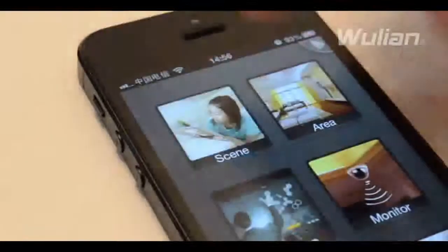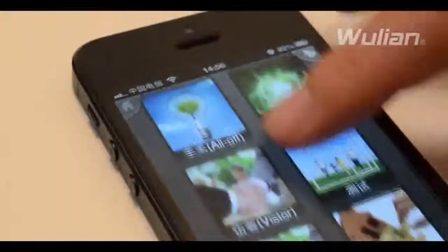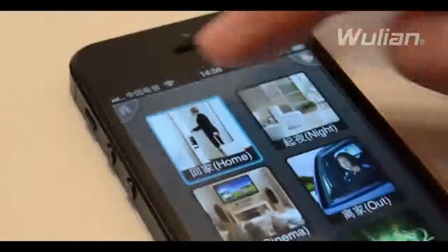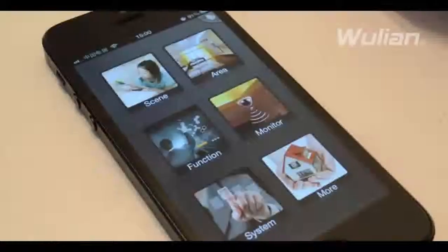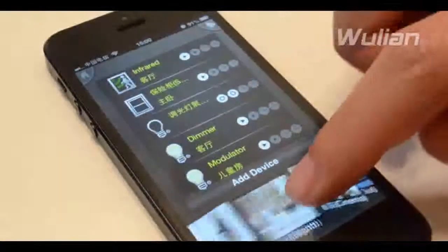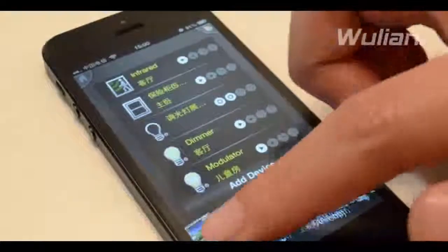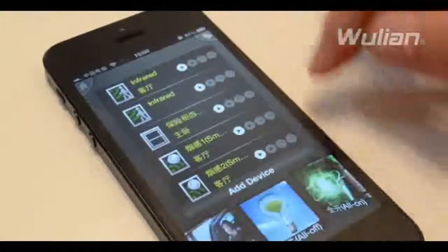Click the scene icon for scene switching and execute each task under the scene. Long press to enter the scene setup interface to add, modify or delete a scene.